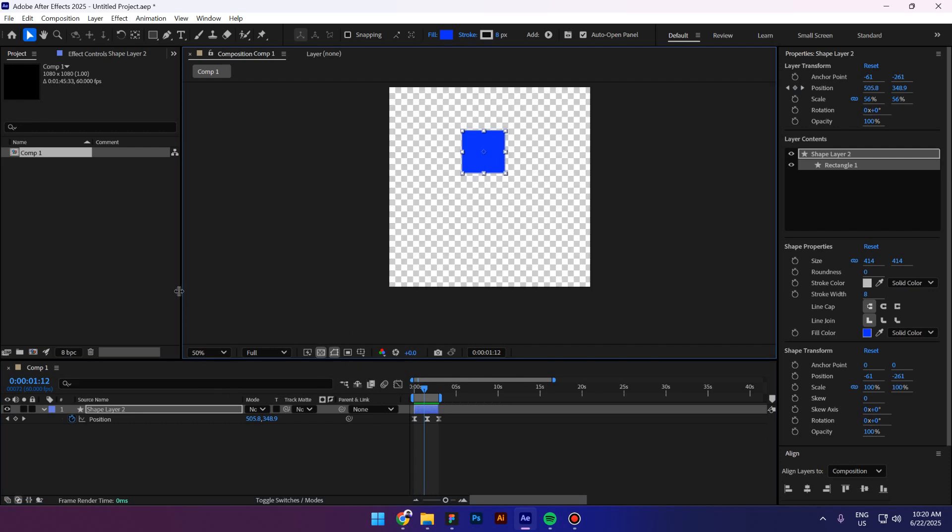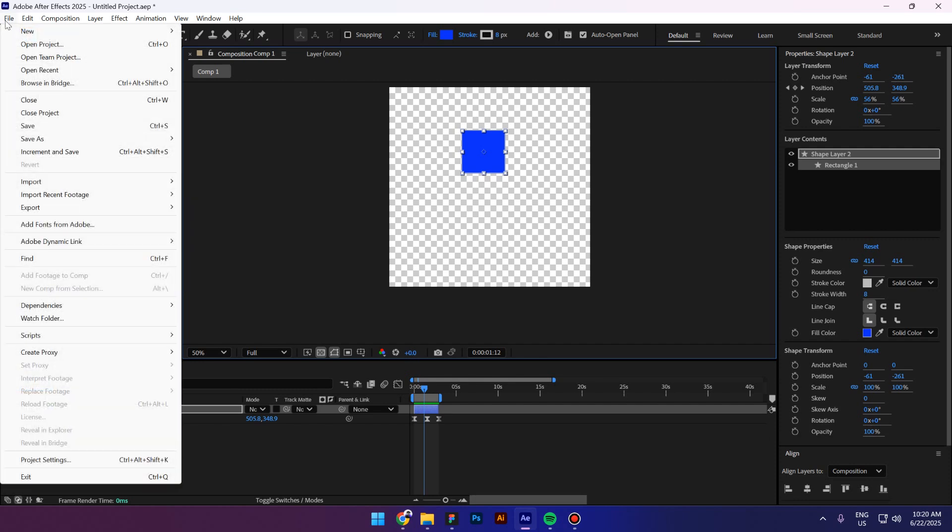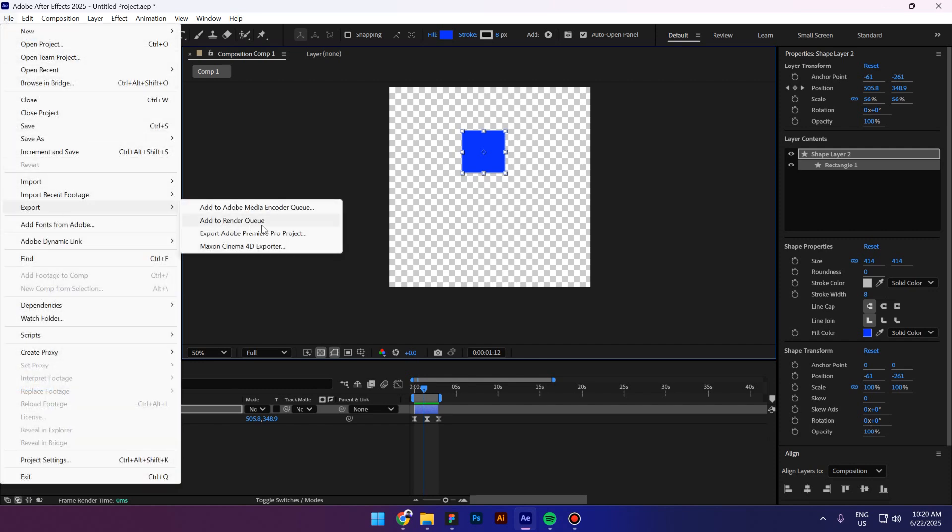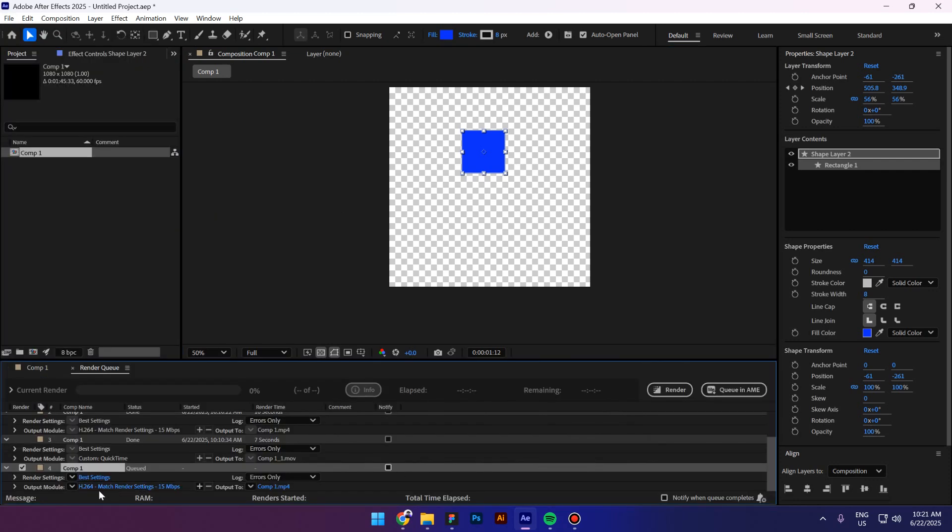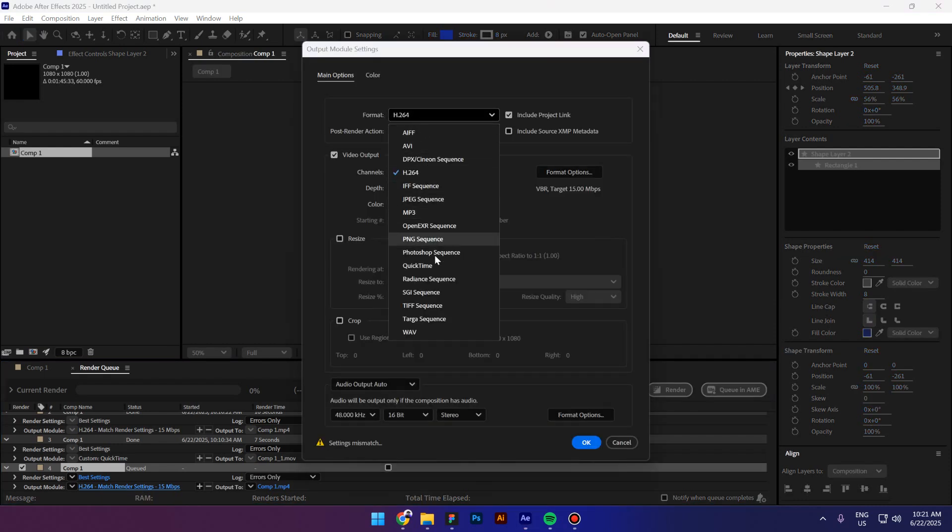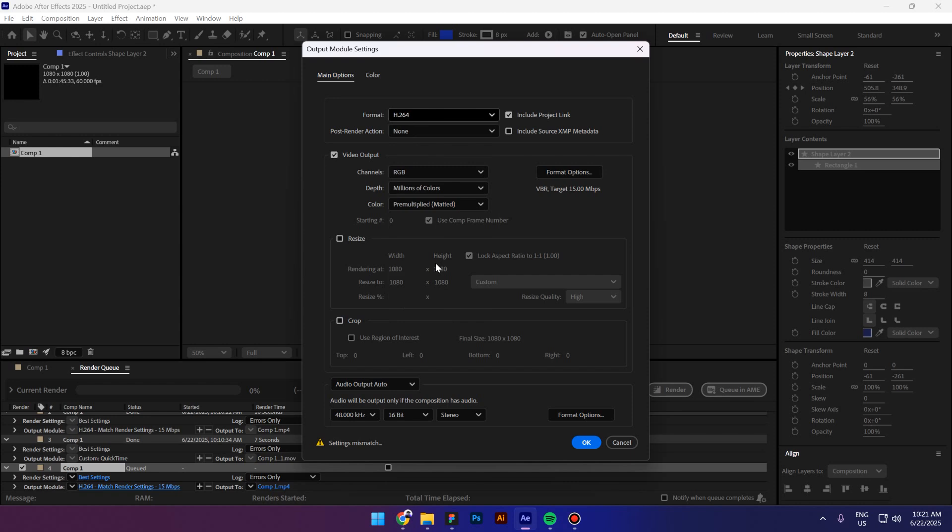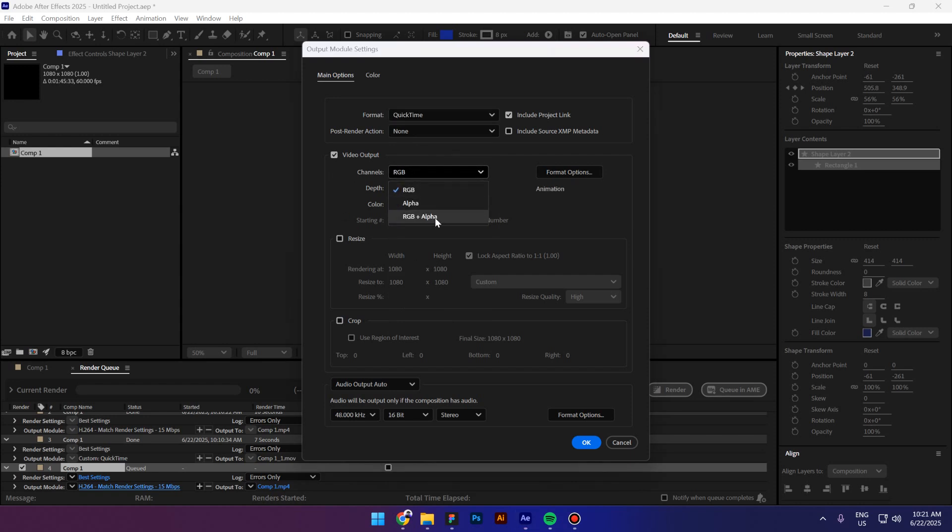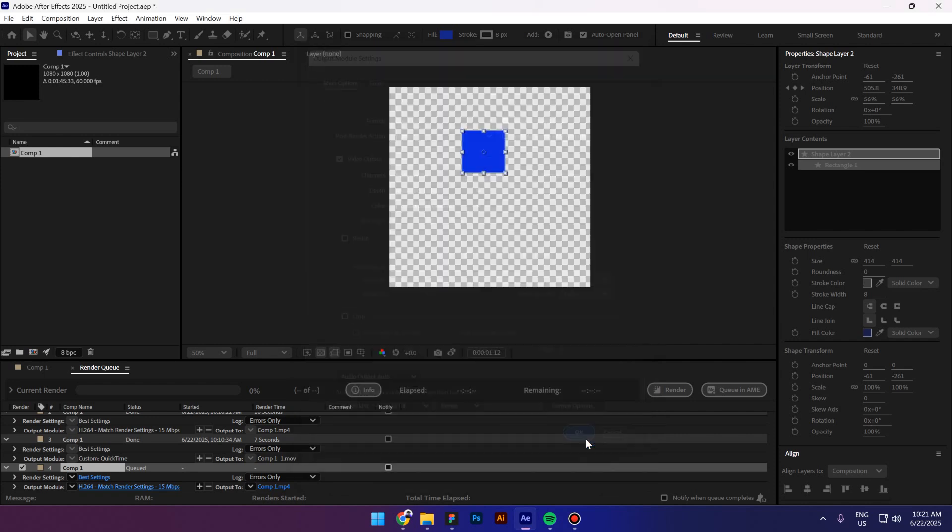Then go to File, then Export and add to Render Queue. Don't add to the Adobe Media Encoder Queue, just add to Render Queue. Go to Output Module and click on this link right here. Go to Format and change to QuickTime, and then go to Channels and change from RGB to RGB Plus Alpha. Click OK.